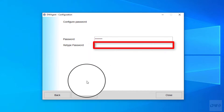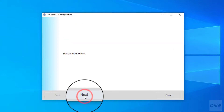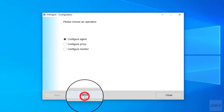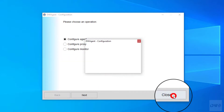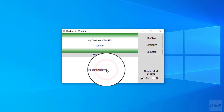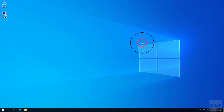Retype password. Click next. Password has been successfully set. Click next. Click close. Click yes. Now a password is required to connect to this agent. Let's check it out.